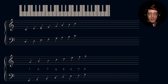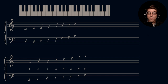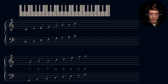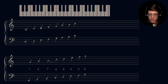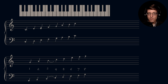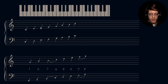Once we have our eight scale degrees, we then mark a tie between the areas where we should expect a half step. We expect a half step between the third and fourth scale degrees — third to fourth — and then between the seventh and the eighth, there should also be a half step.